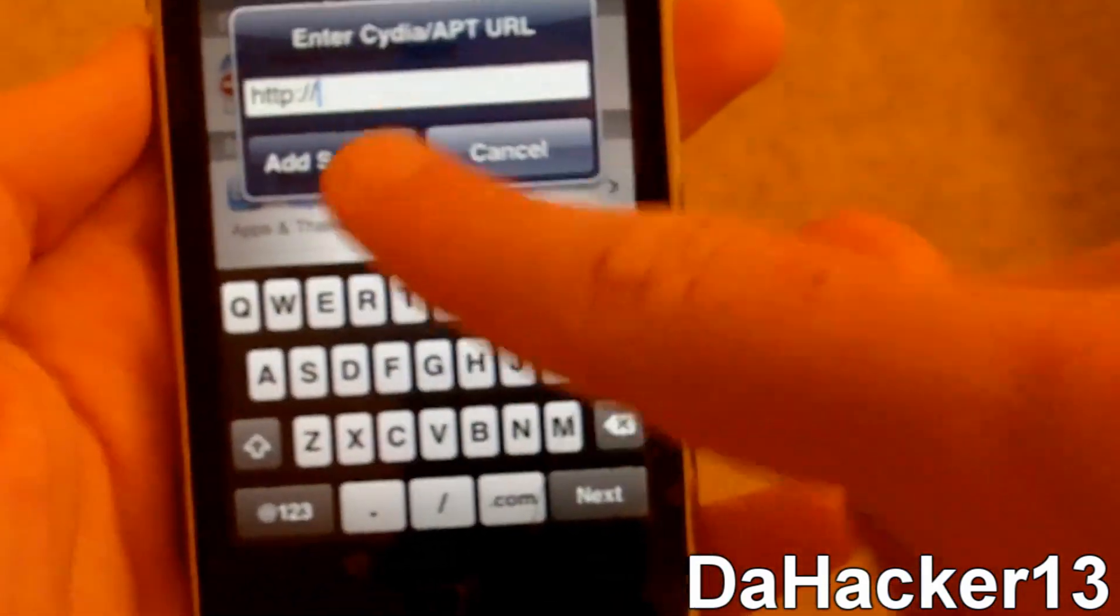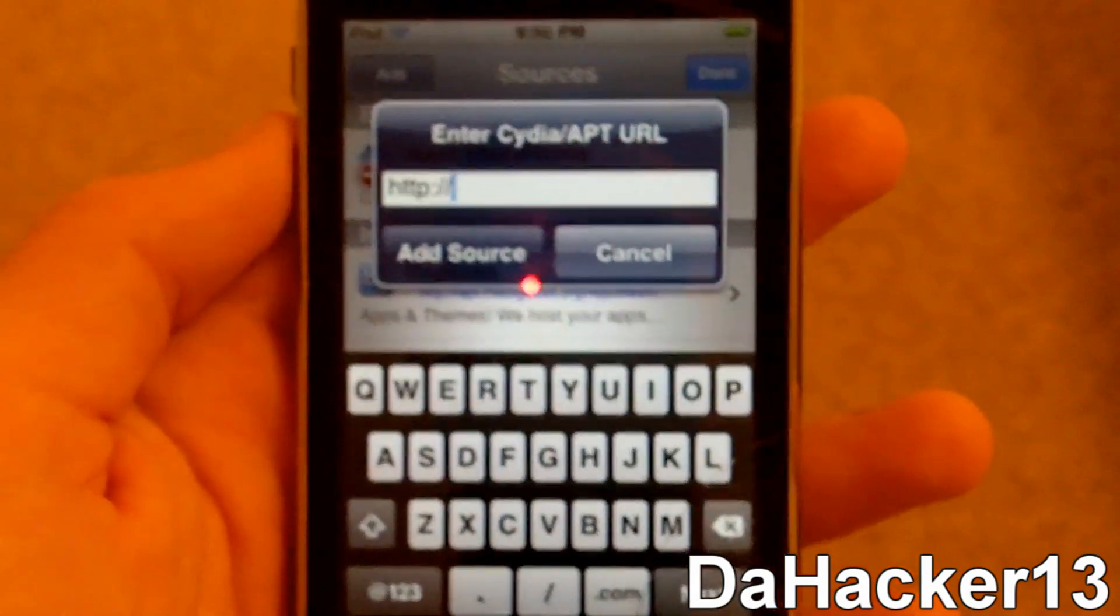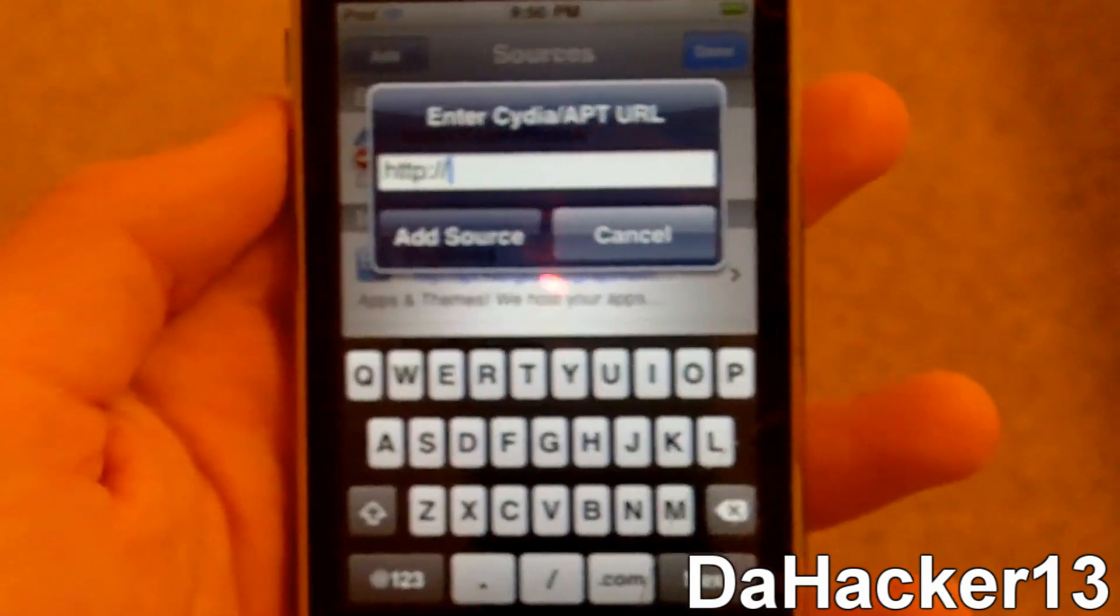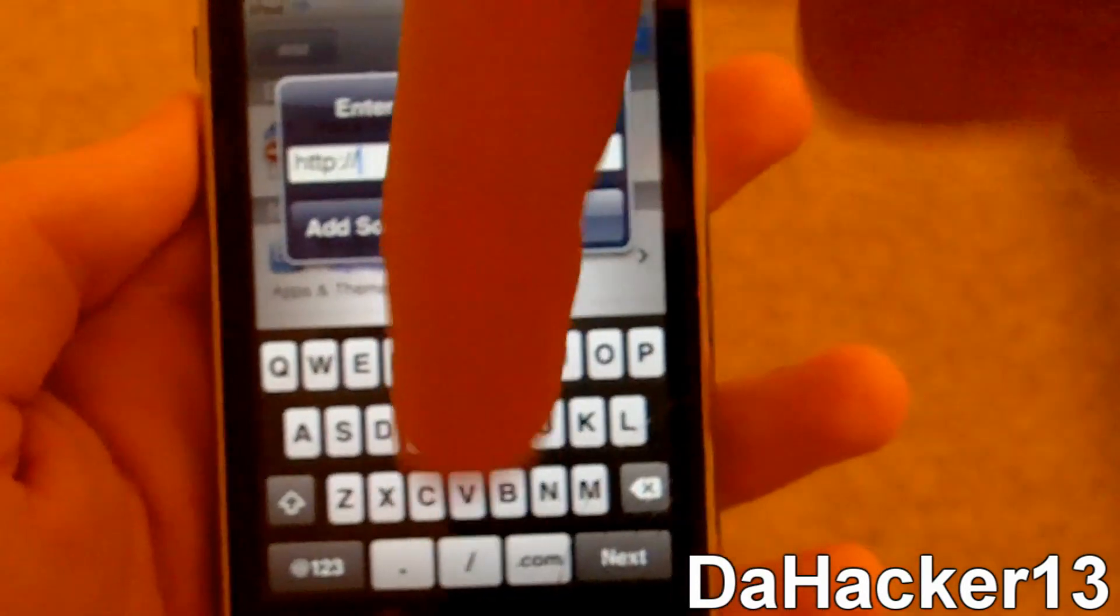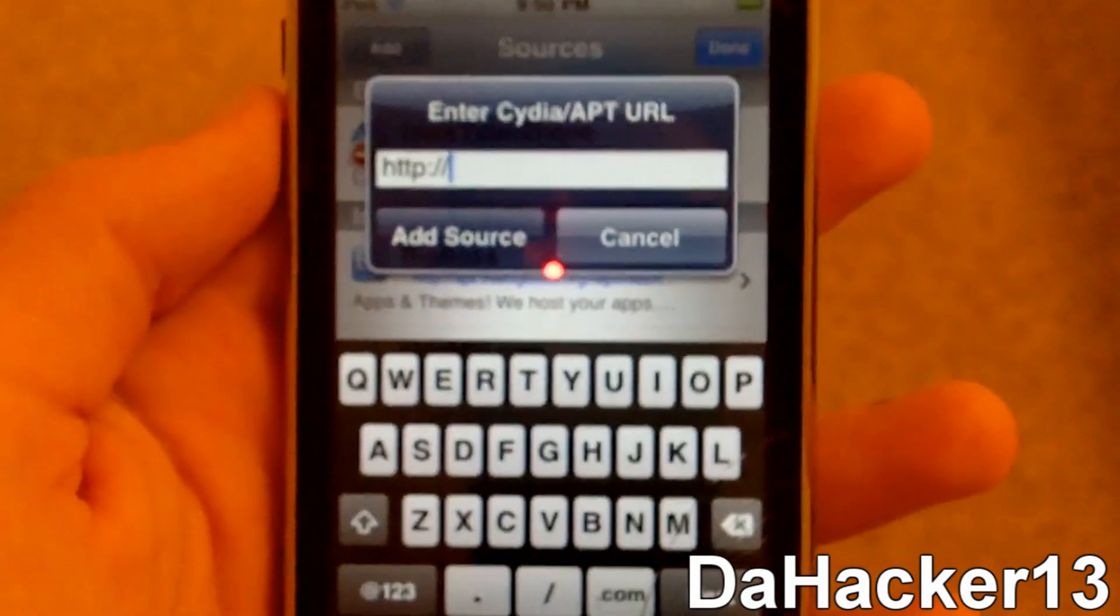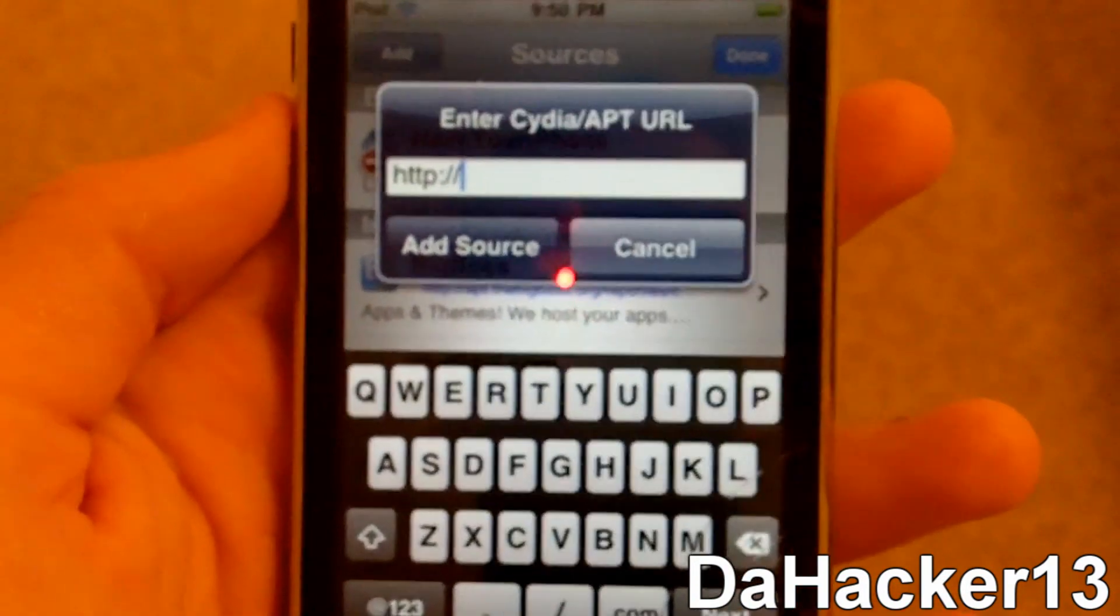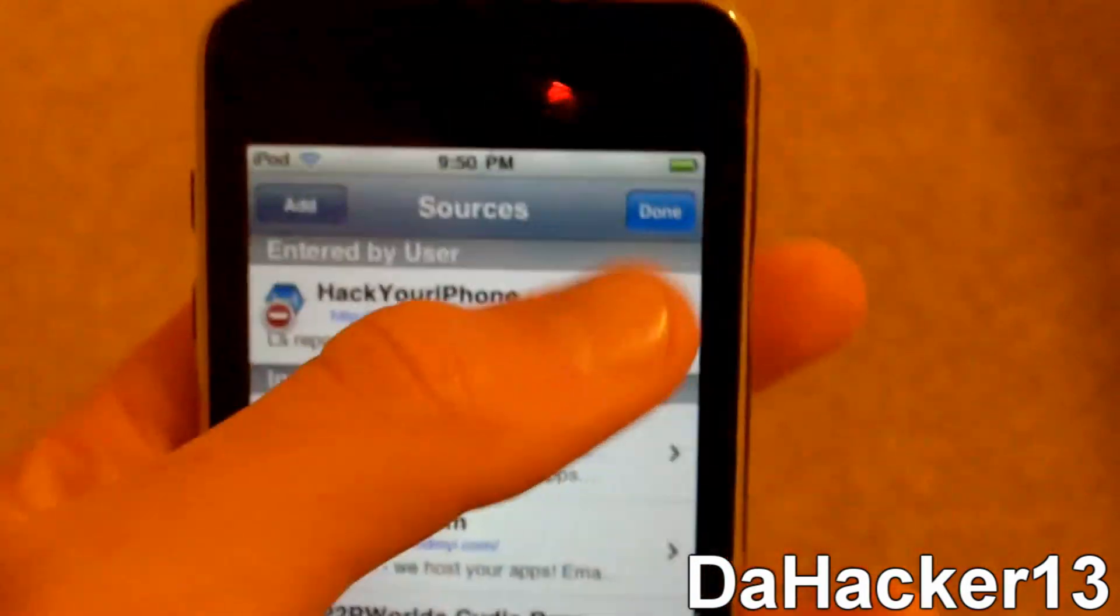So now you should see my iPod again. So once you have that source typed in, just hit add source. And if you were not able to catch the source, like I said before, the source will be in the description right below this video. So just get it, type it in and press add source.